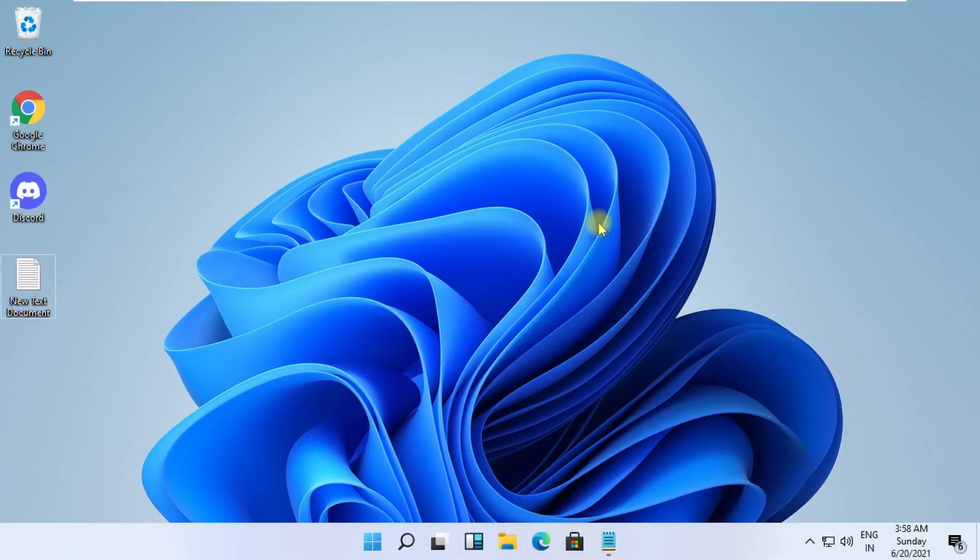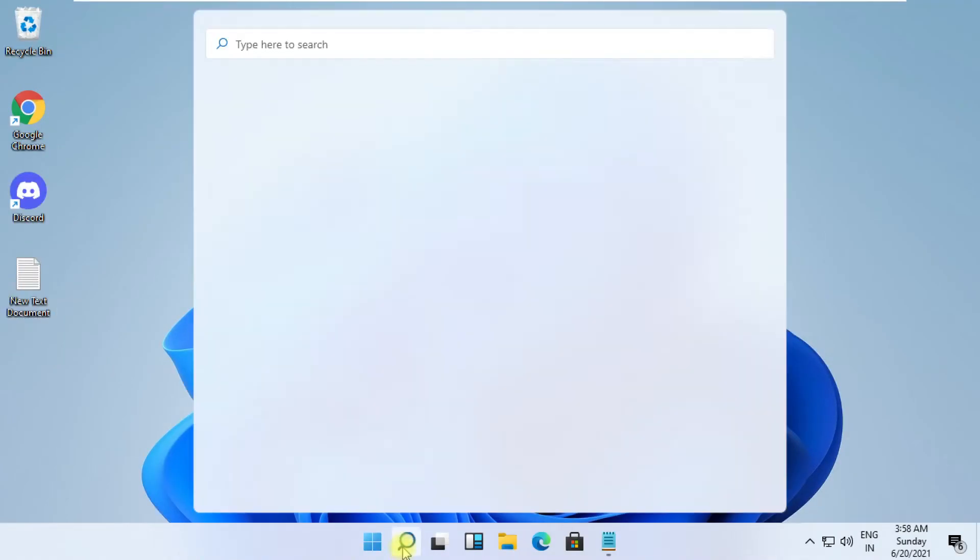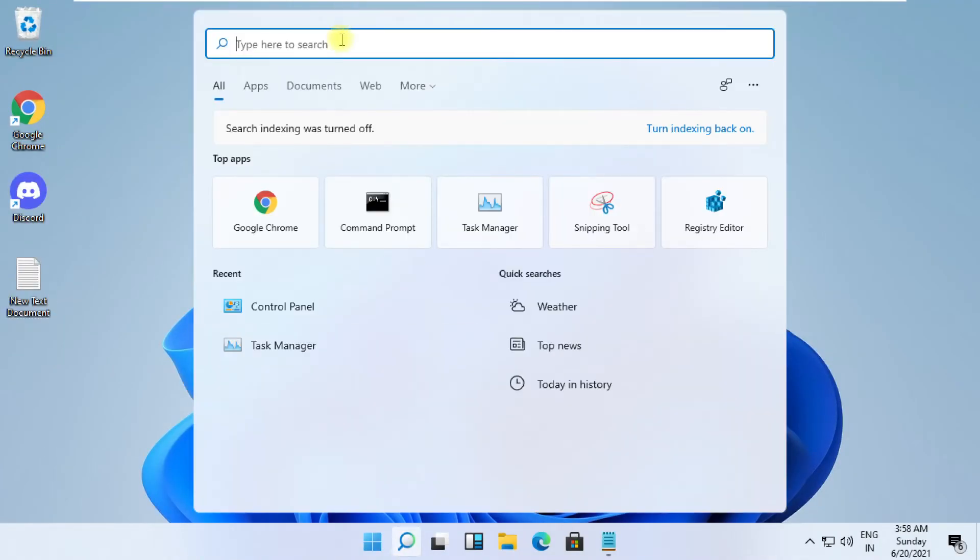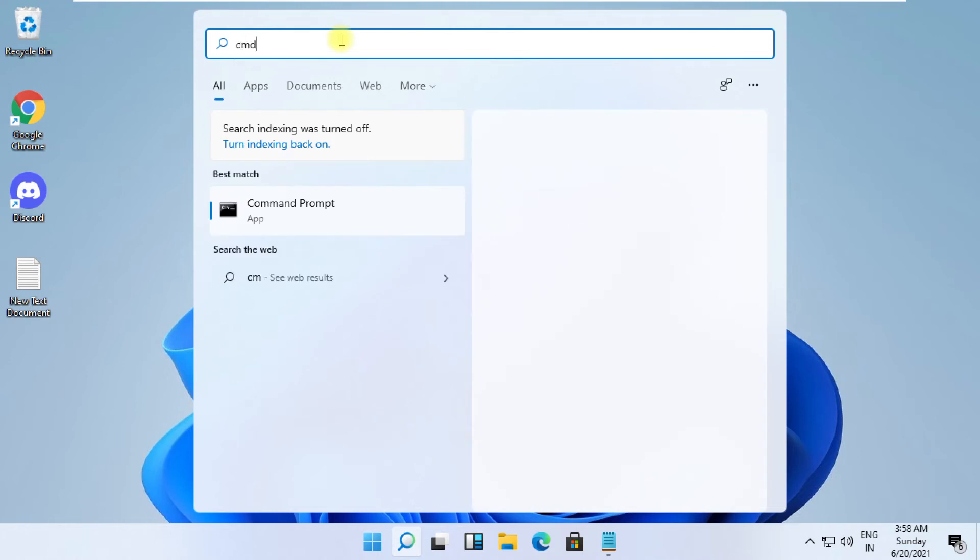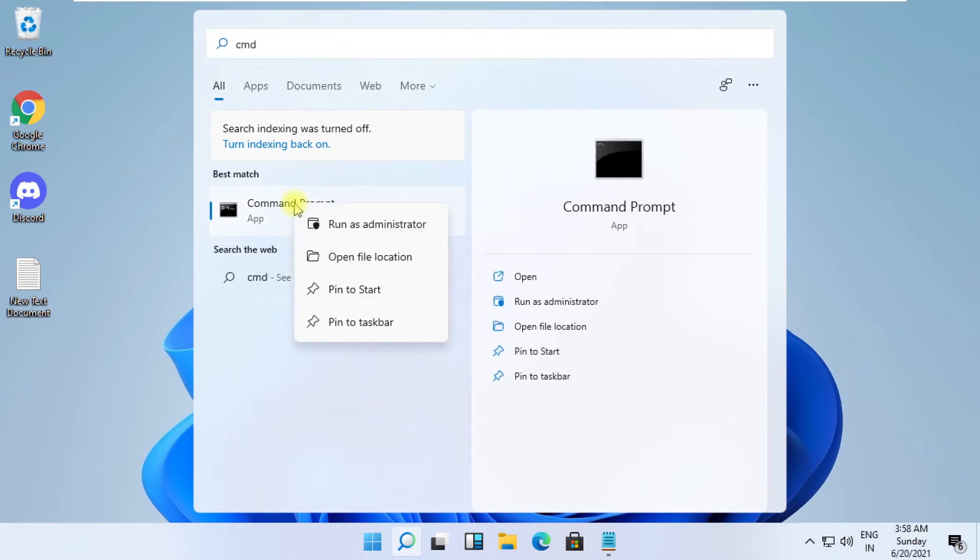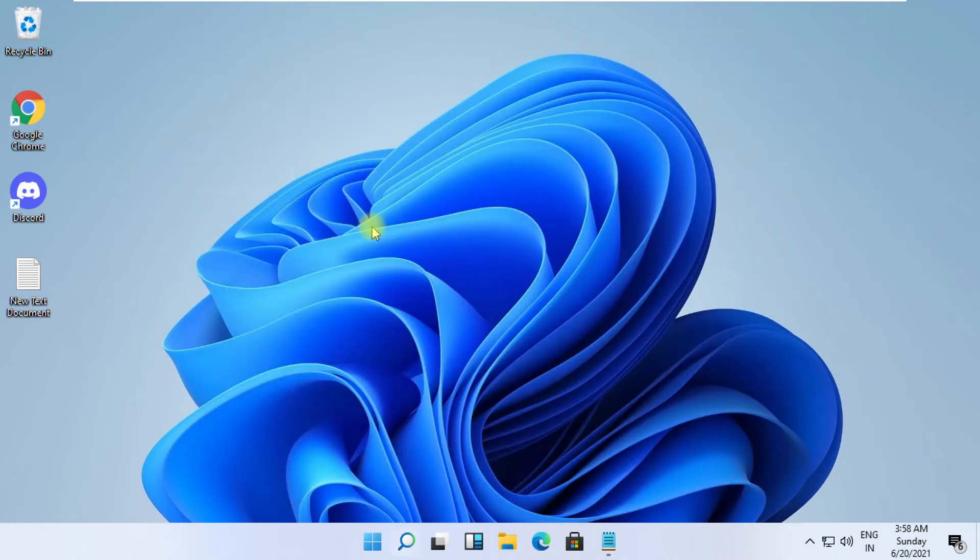Click the search icon and type CMD. From the search results, right-click on it and select Run as administrator.